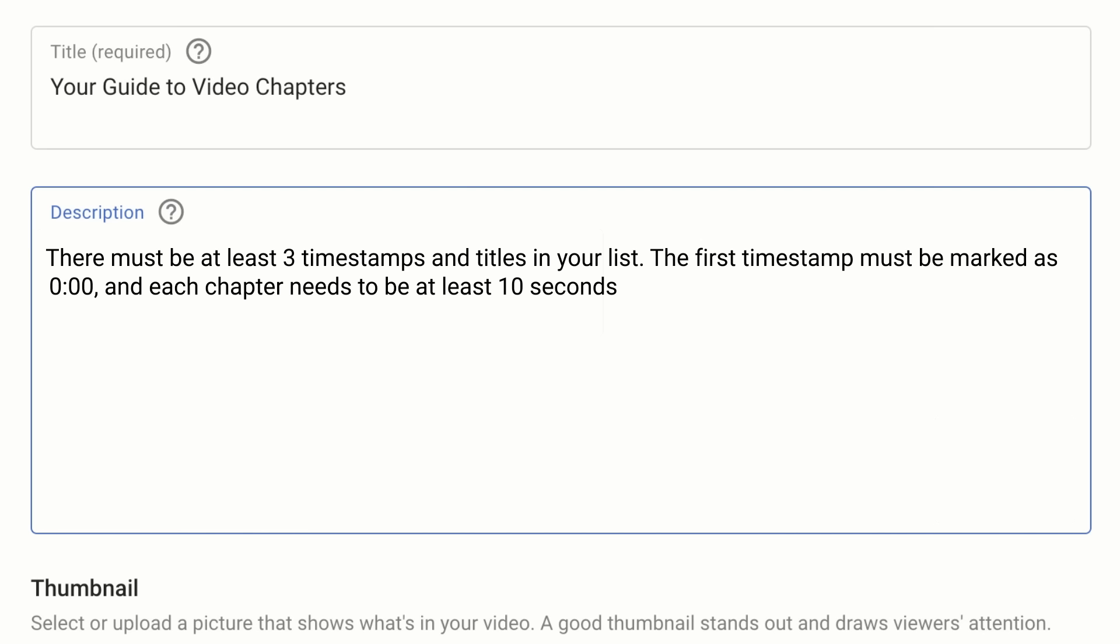Let's enter zero colon zero zero, hit the spacebar, then type in a chapter title.